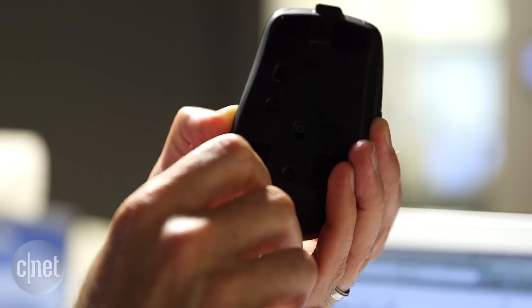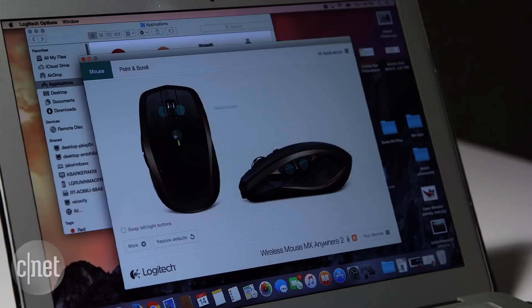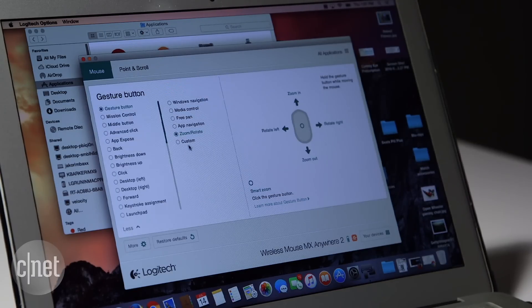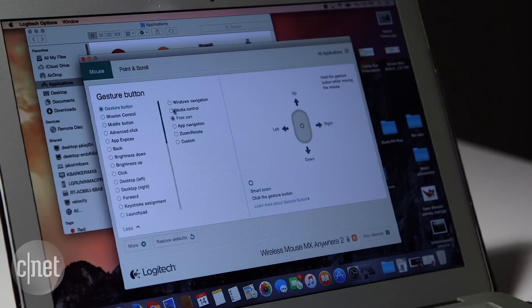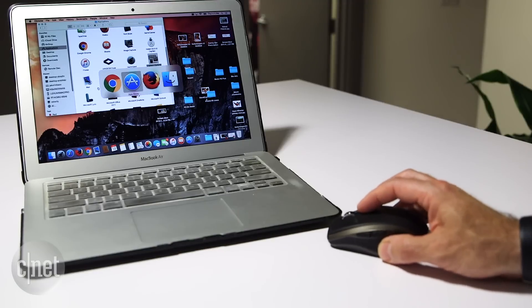Logitech's Options software lets you customize all the buttons on the mouse, and Mac users enjoy the extra luxury of gesture support. Most of the multi-finger trackpad gestures can be duplicated by holding down an extra key.